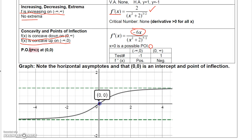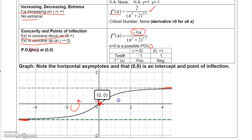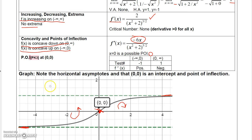Putting it all together, we plot the intercept (0, 0) and draw the two horizontal asymptotes. Since the function is always increasing and approaches y equals negative 1 from below on the left and y equals 1 from below on the right, the graph rises from near the bottom asymptote through the origin to near the top asymptote. Notice the concavity changes at (0, 0): concave up on the left side and concave down on the right.